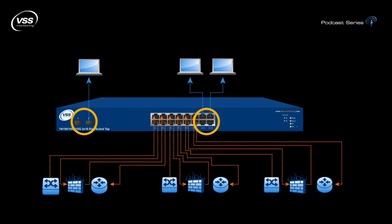Also importantly, the distributed tap provides a layer of stealth to all monitoring tools behind it.